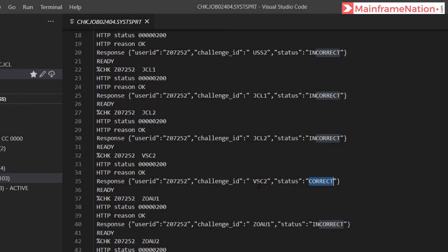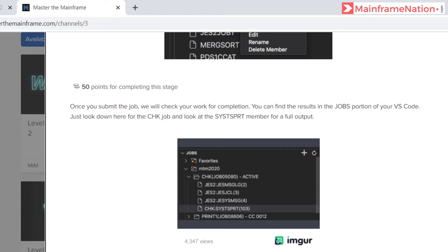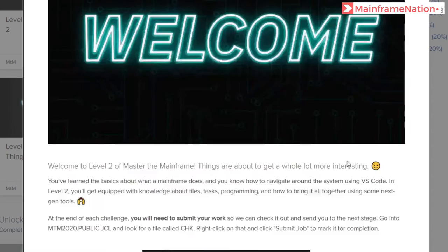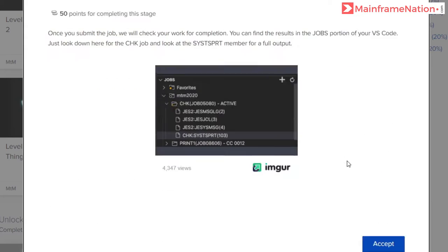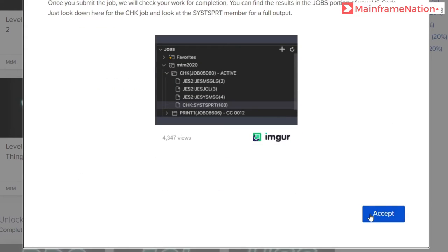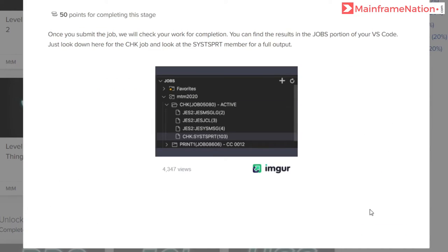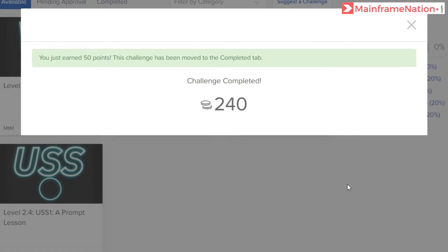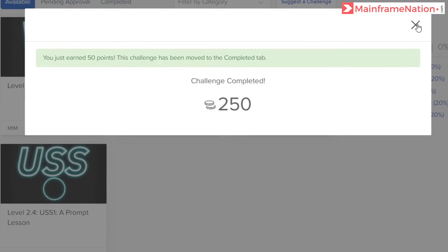Our level 2.0 is now complete. Click on Accept. Challenge completed, 50 points awarded.